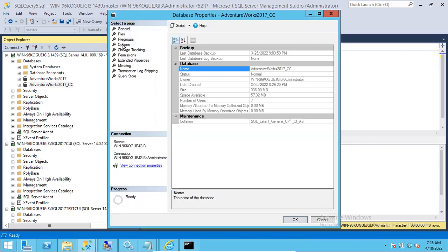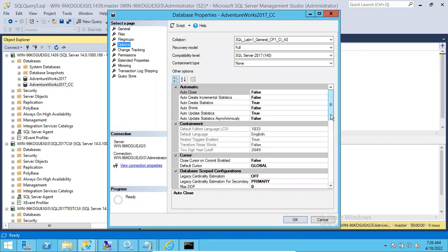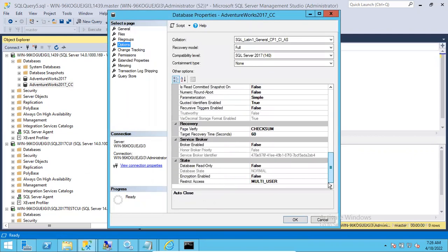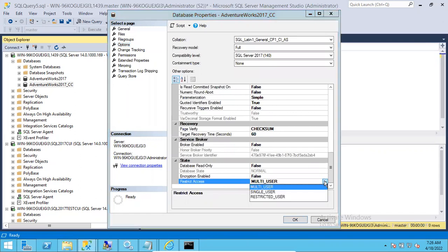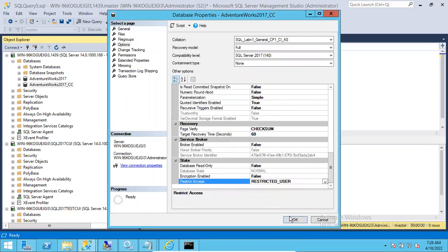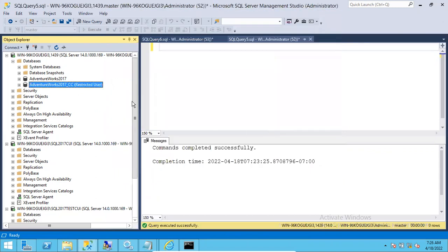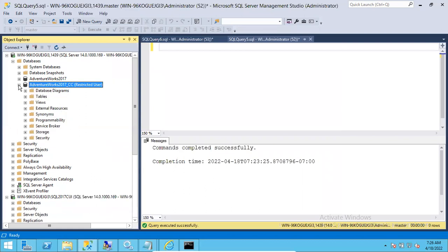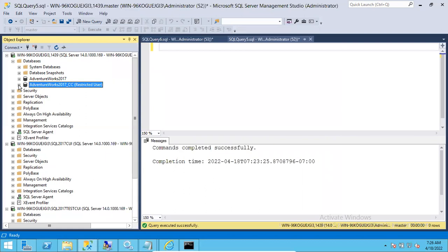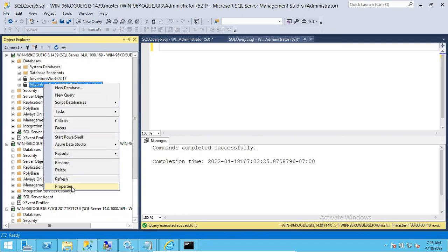In the same way you can bring the database into restricted access state. Go to the database properties, scroll down, and select restricted access. This means the database won't be accessible for regular users. The database state will show as restricted user.